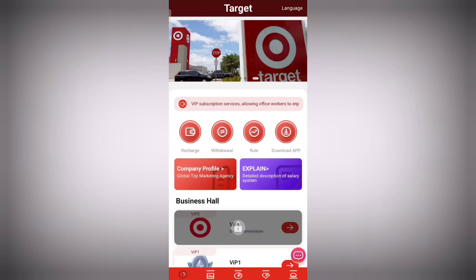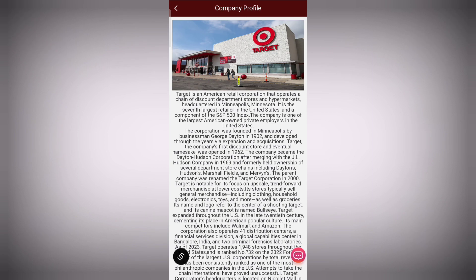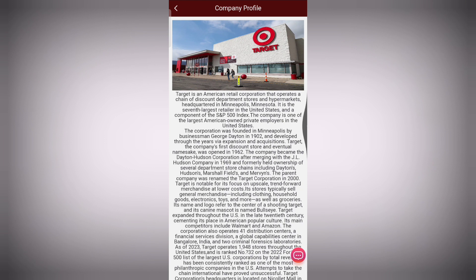Click on close and then you can read the company information section. Target is an American retail corporation that operates a chain of discount department stores and its headquarter is in Minneapolis, Minnesota. It's the seventh largest retailer in the United States.